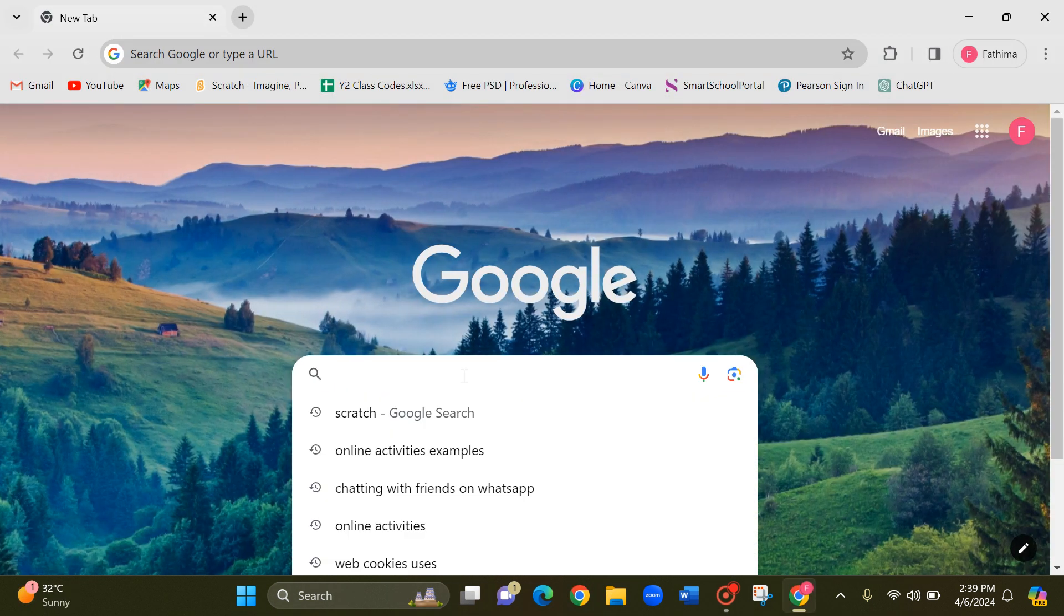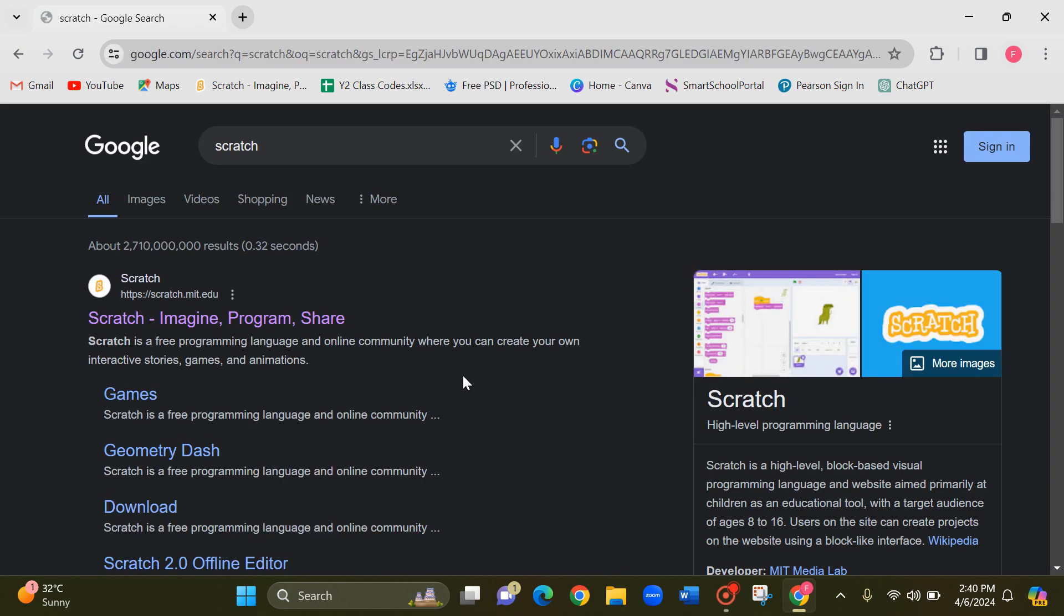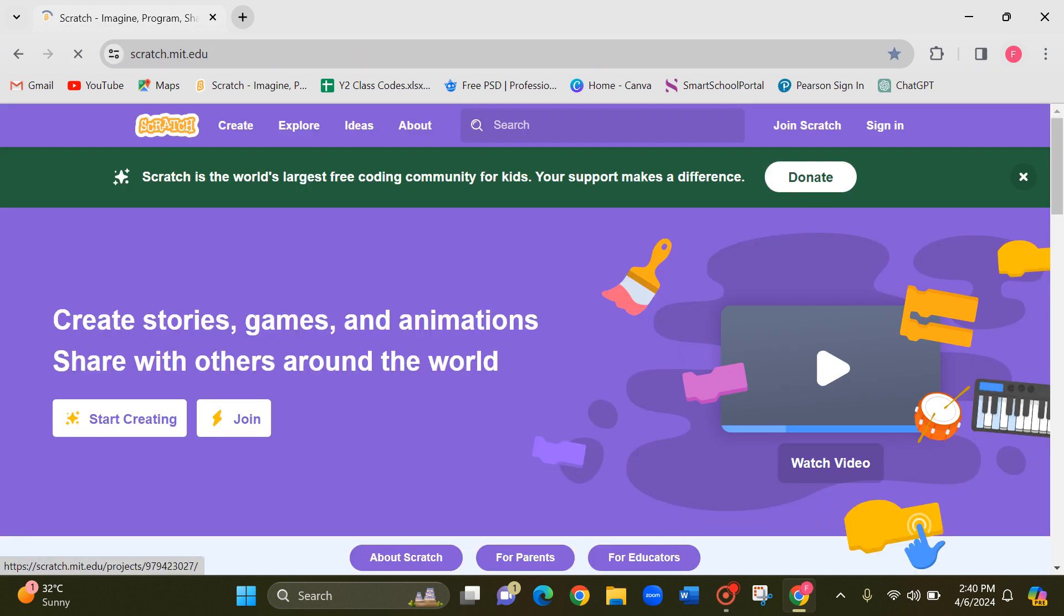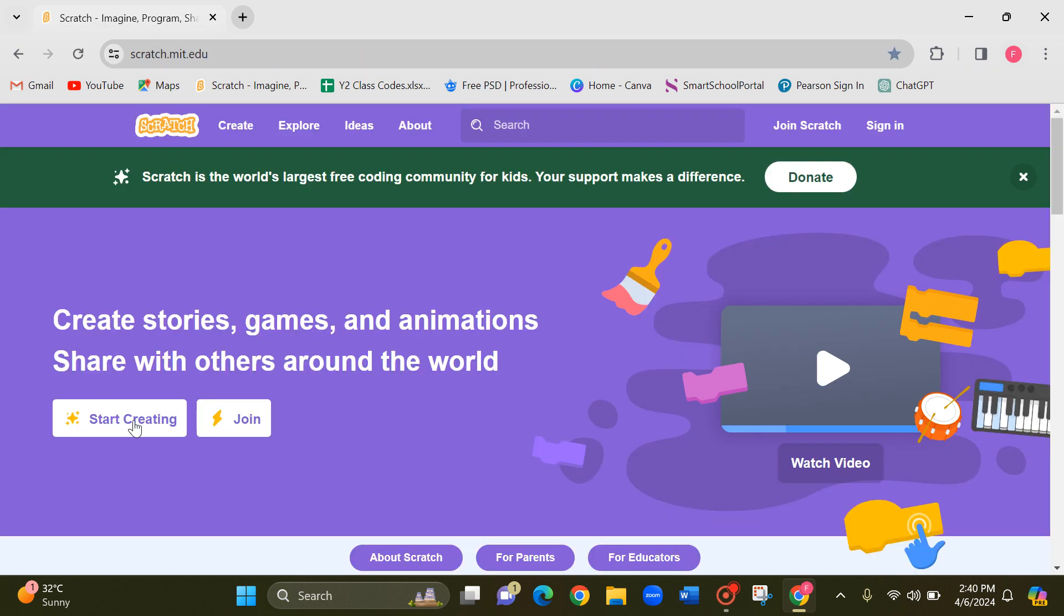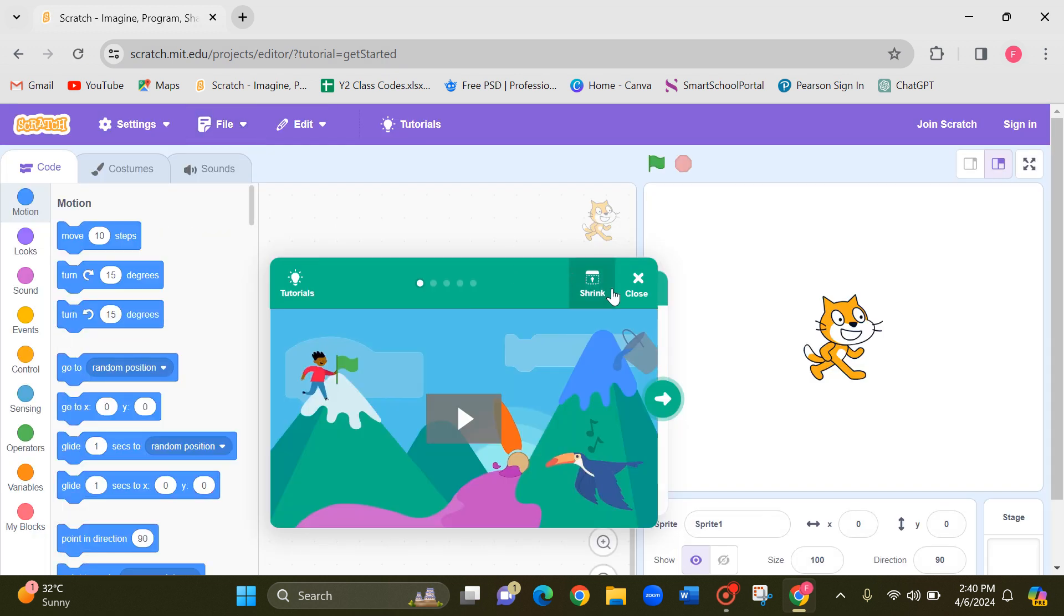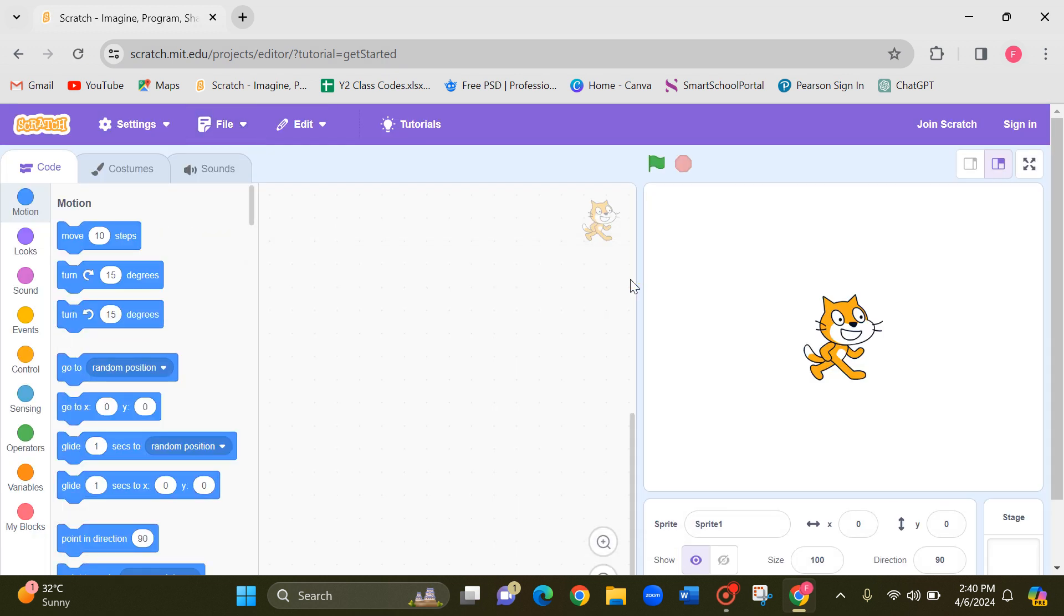Go to Google and type Scratch. Press the enter key and click on Scratch here, and click on start creating or create here at the top.